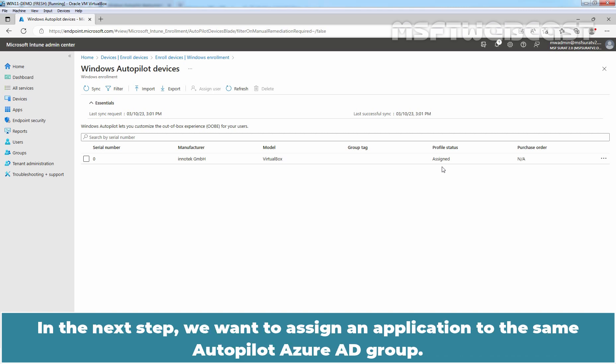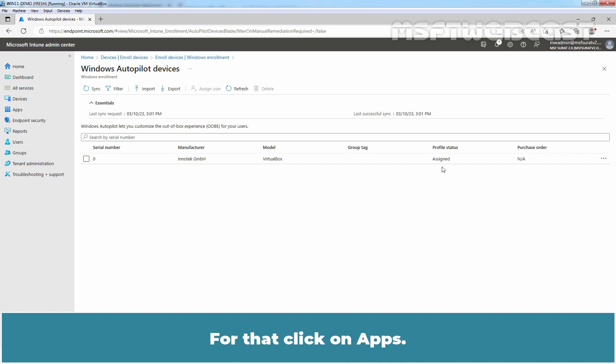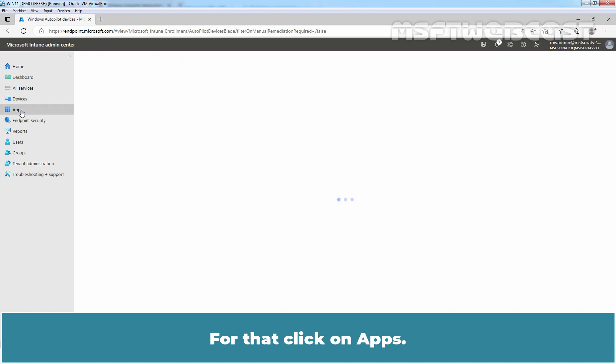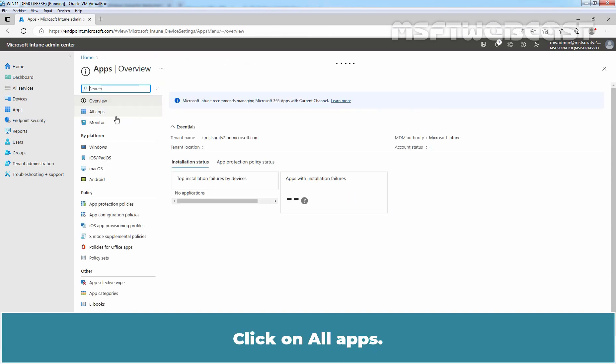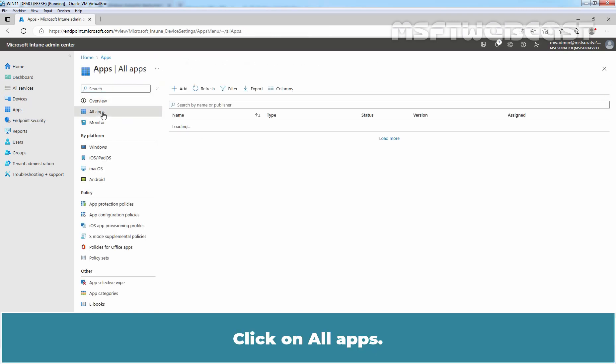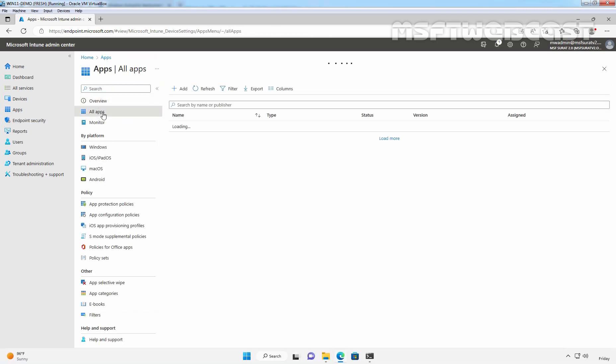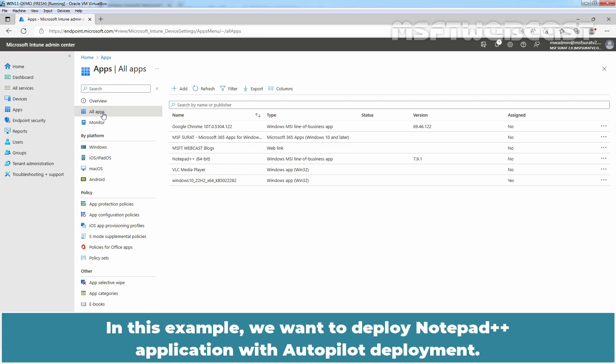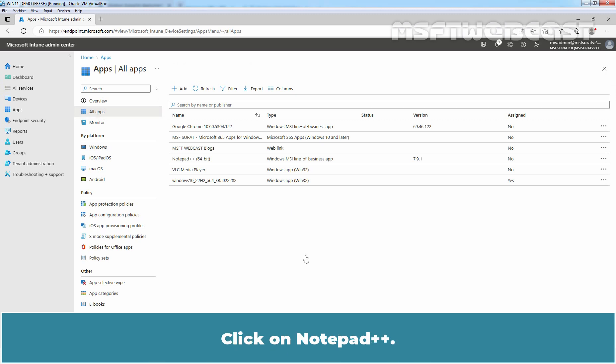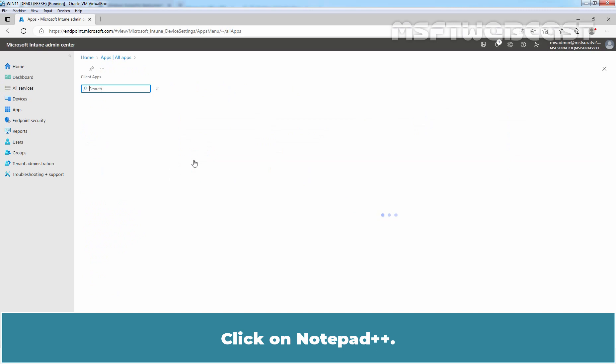In the next step, we want to assign an application to the same Autopilot Azure AD group. For that, click on Apps. Click on All Apps. In this example, we want to deploy Notepad++ application with Autopilot deployment.